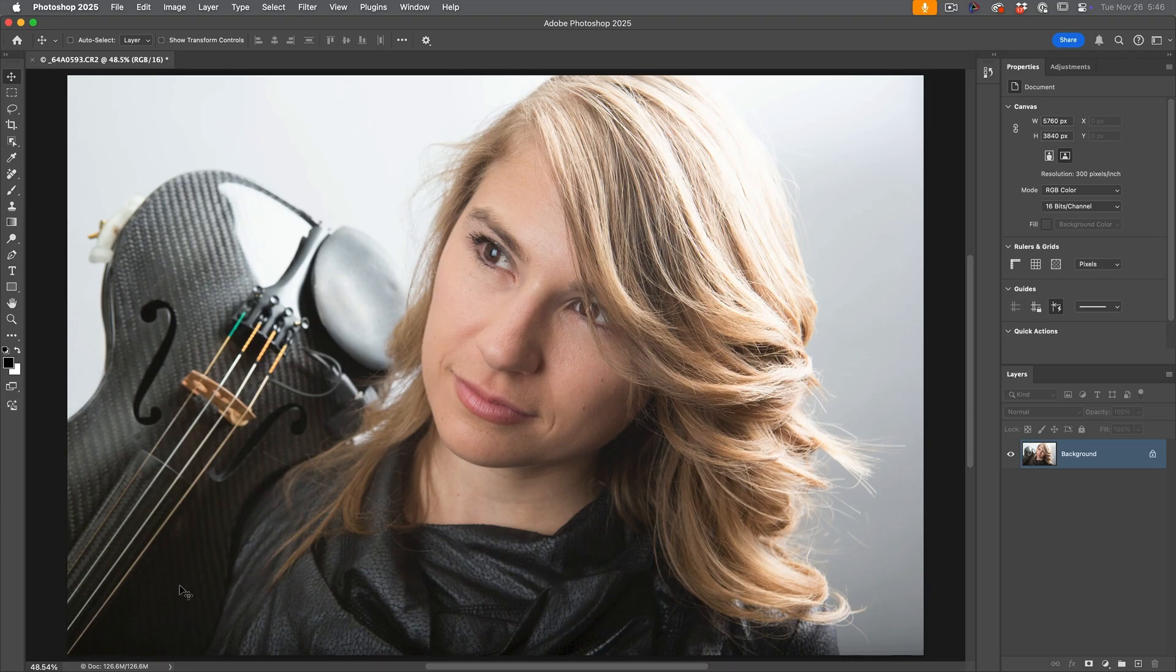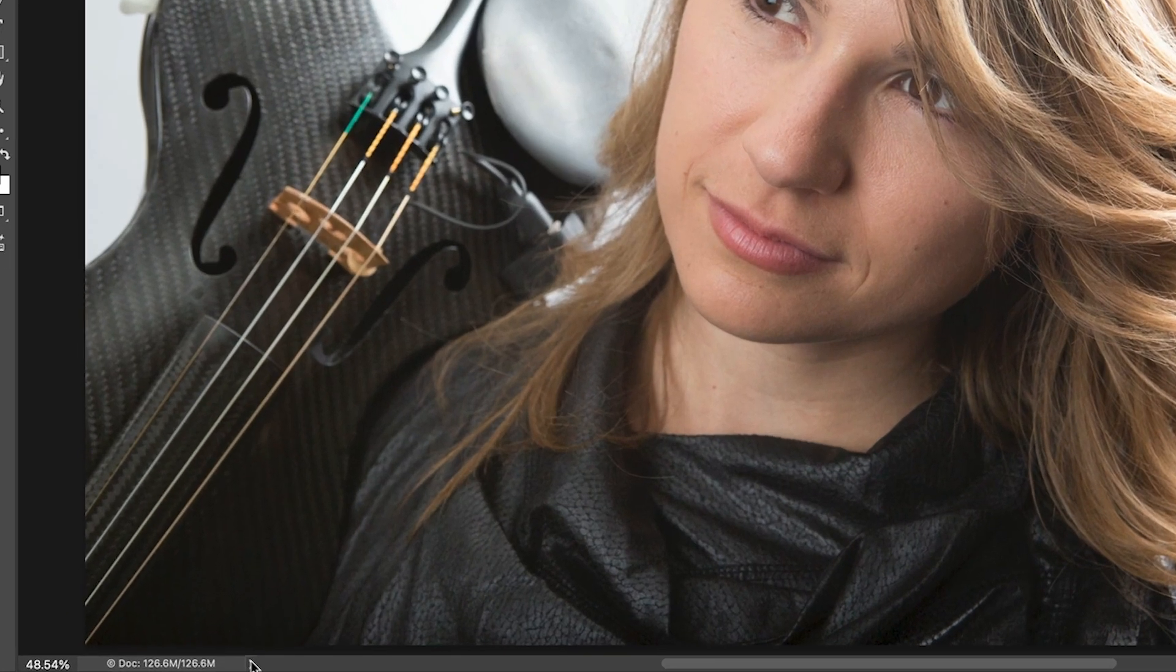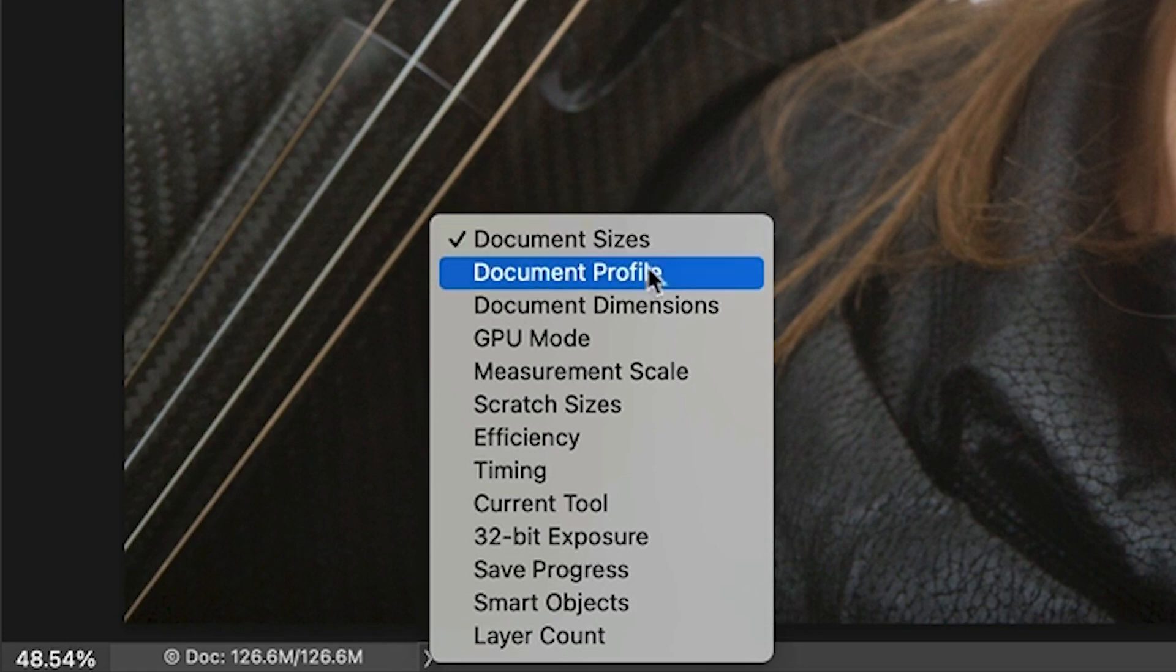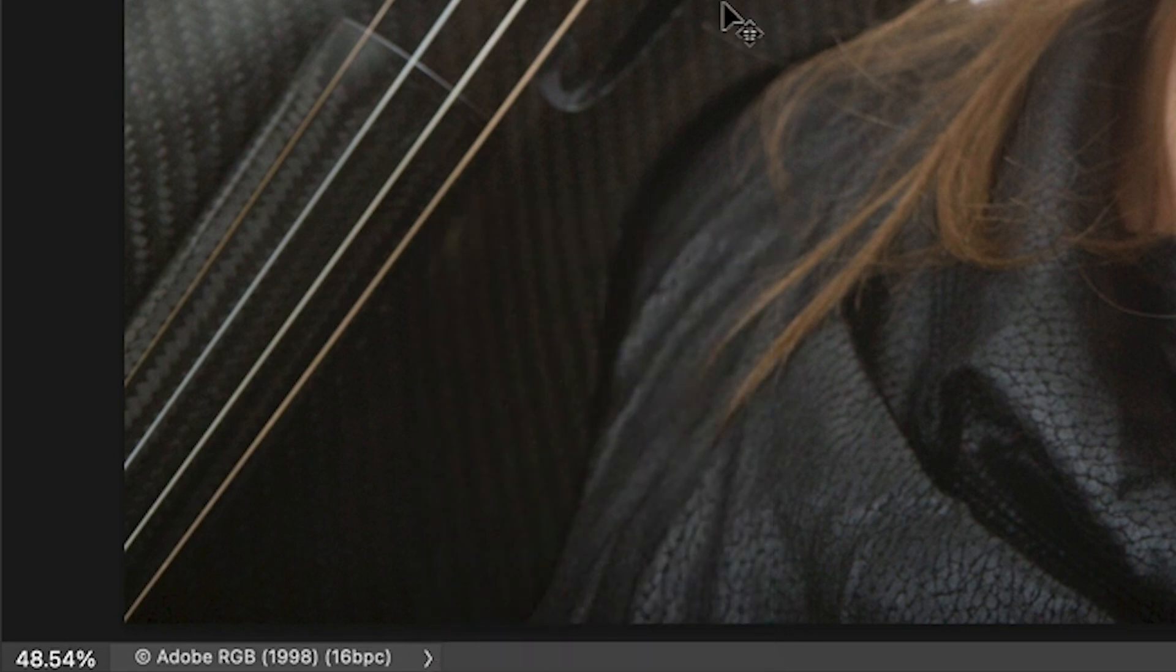So if we want to see what we have, choose a little arrow here, and then we're going to choose document profile. So we can see this is Adobe RGB.